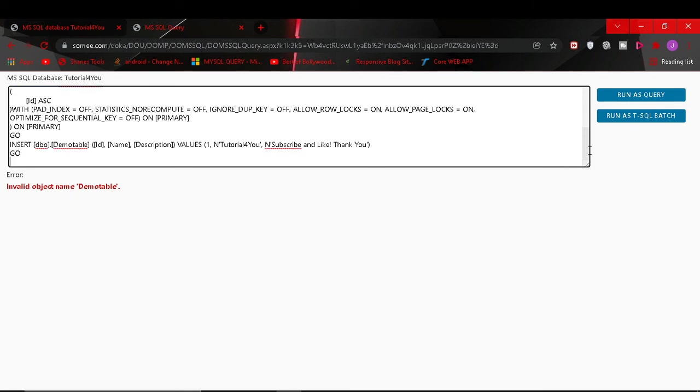Now our script is copied. Now it's not one query, so we will not click on this one run as query. We will click on run as t-sql batch.